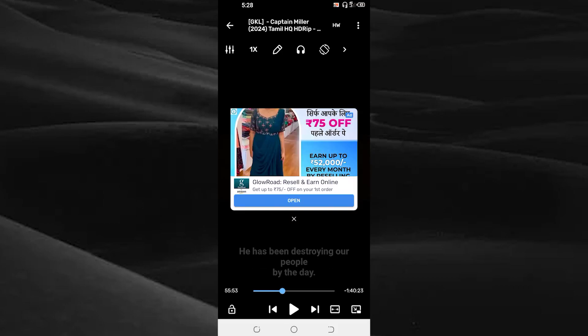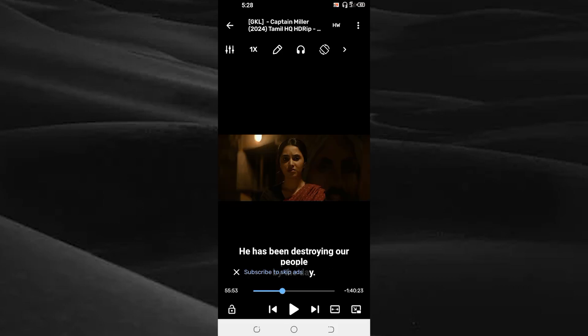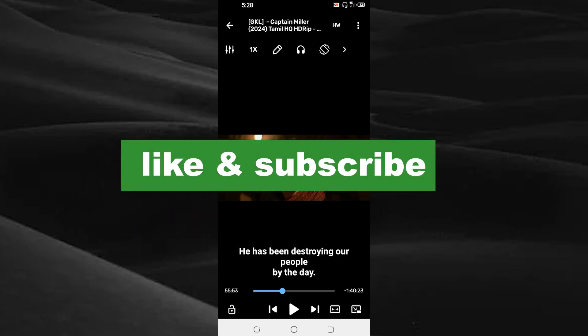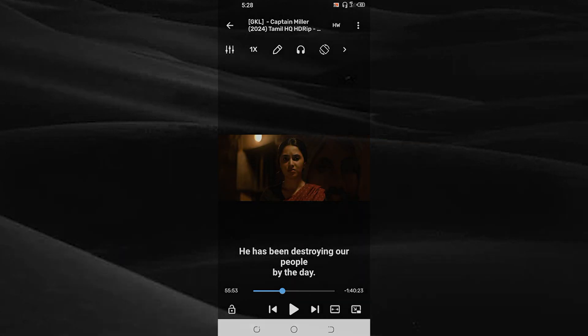By doing this you can add subtitles for your movies. If you found this video useful, please do like and subscribe. Thanks for watching.